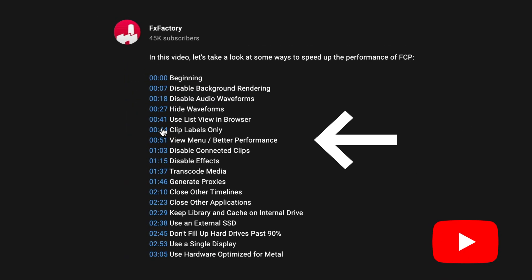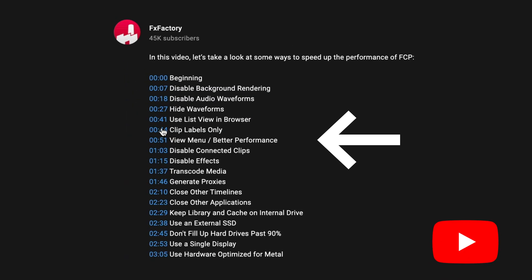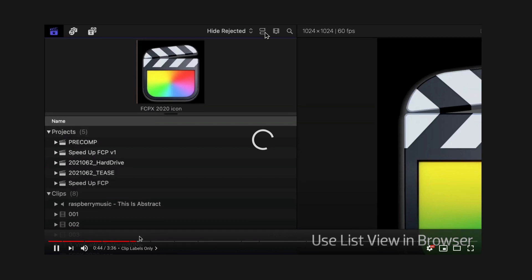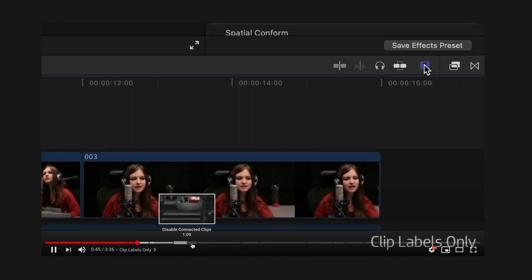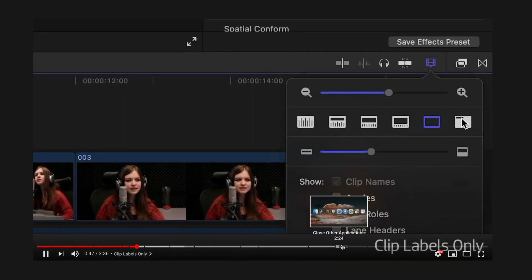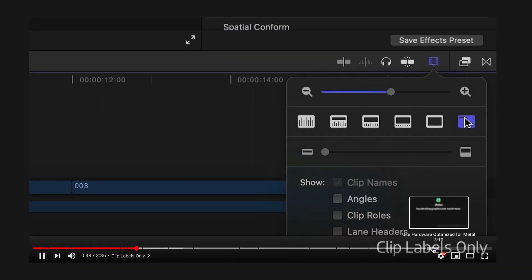Chapter markers in YouTube videos are really handy for your viewers and improve viewability, plus the extra text in your description can improve SEO.